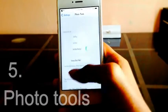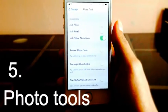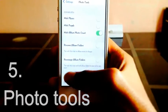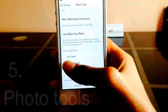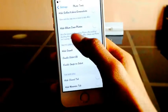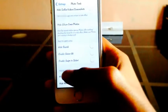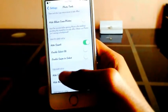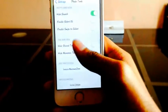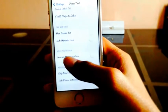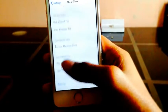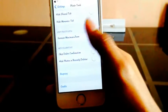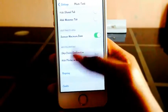Photo Tools. It's an all-in-one customization tool. You can hide and edit album views, increase maximum zoom, skip delete confirmation, hide photos in the recently deleted section, and much more options to configure. After selecting, just respring your device to take effect on changes.